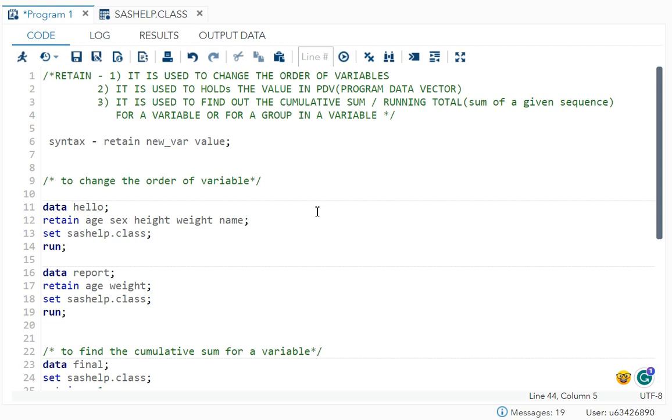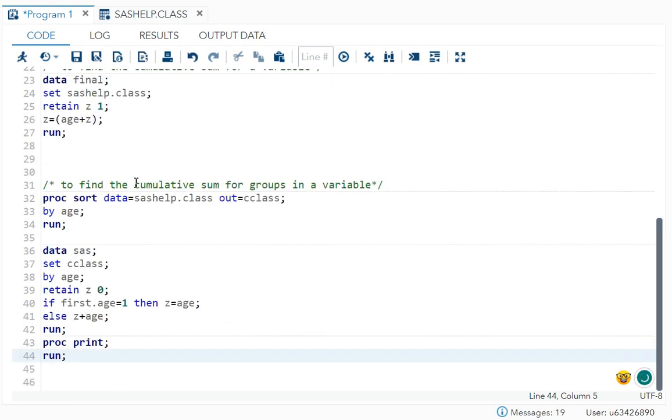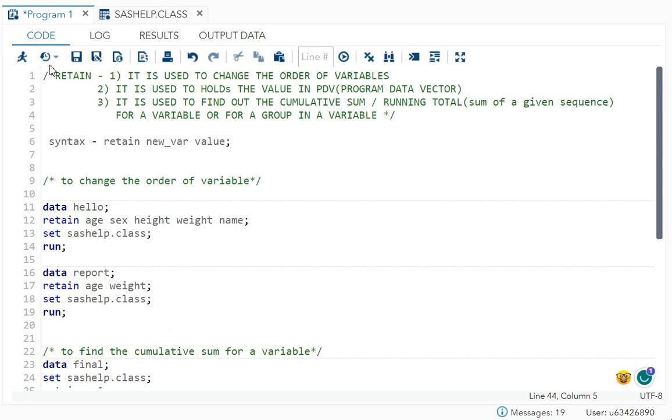And you can find out cumulative sum for the whole variable or even for the group of a variable, group in a variable. So that's all in this video. Please subscribe to my channel. Daily, I'll try to upload one or two videos. Thank you.